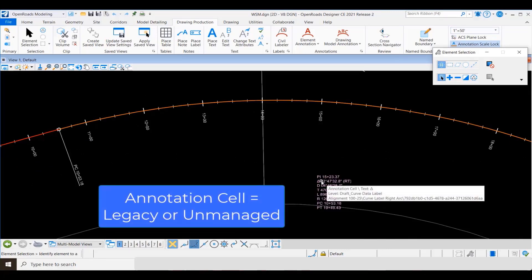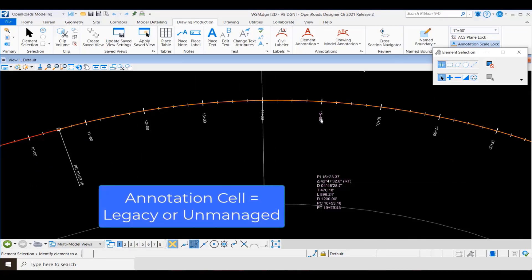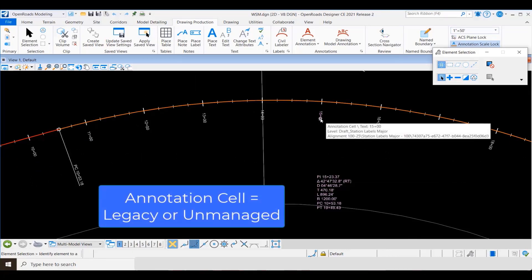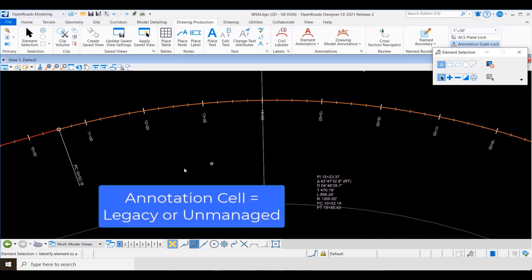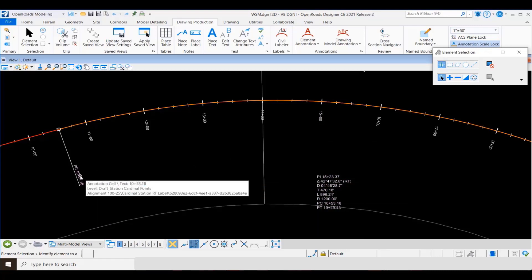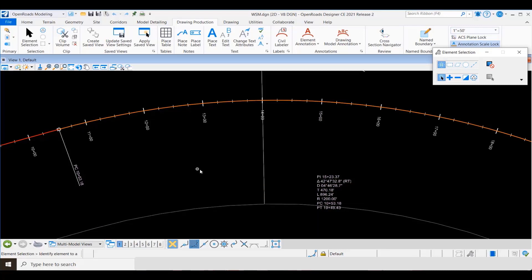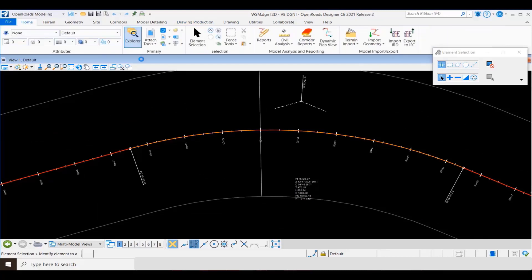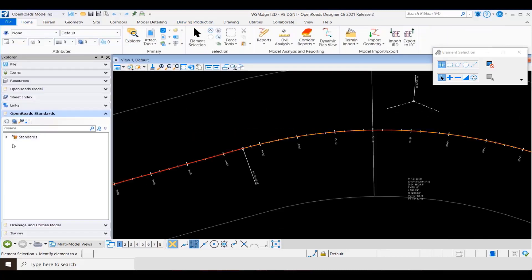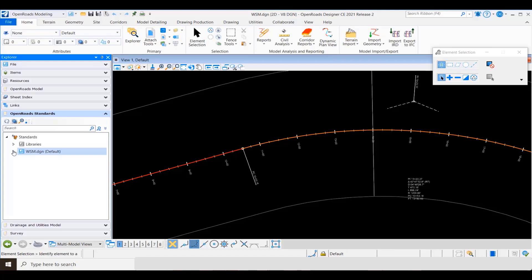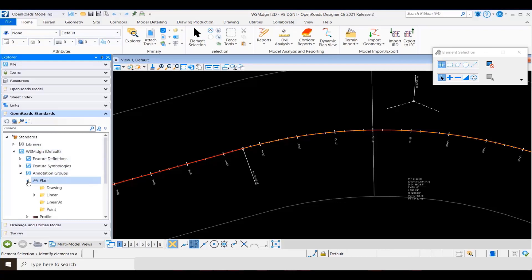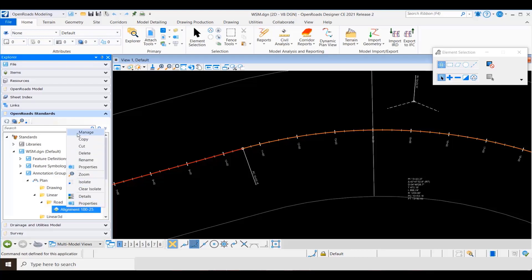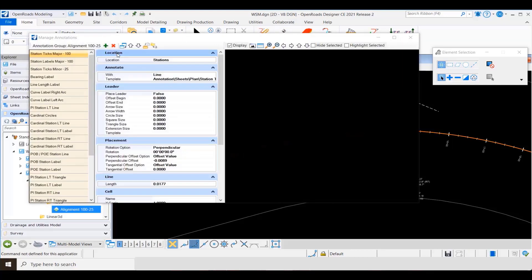If we hover over this text we see that it identifies as annotation cell, which tells me that this comes from a previous version and is unmanaged. Now with that, let's go to explore and drill down into our annotation group that is used for this particular stationing.